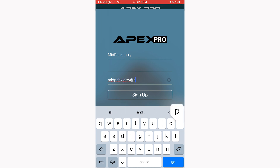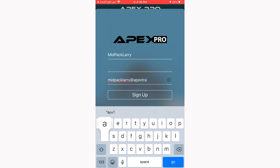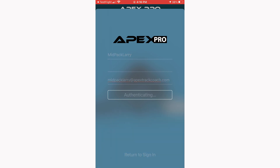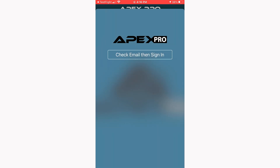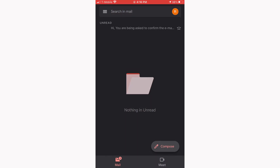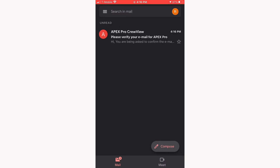You can actually open the app and follow along as we do this. Now tap Sign Up. Now check your email, and then you'll be able to sign back into Apex Pro.